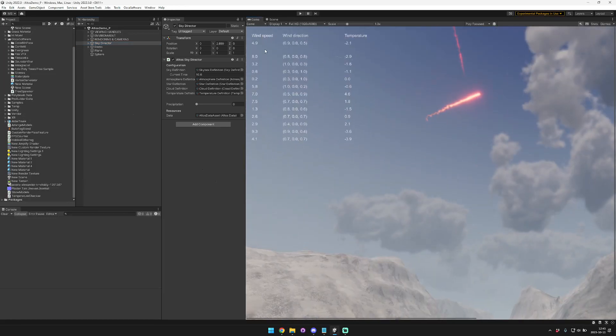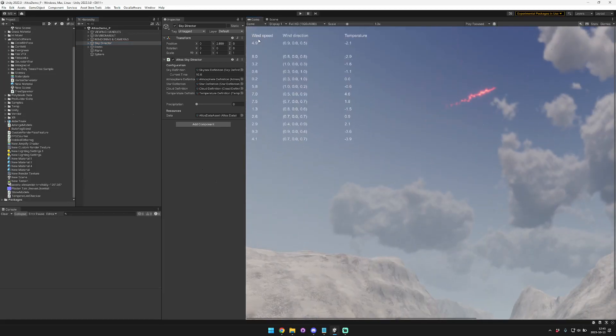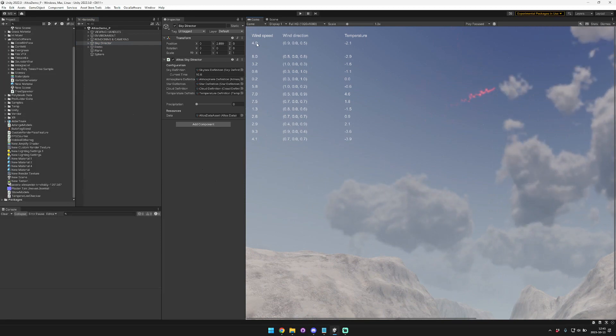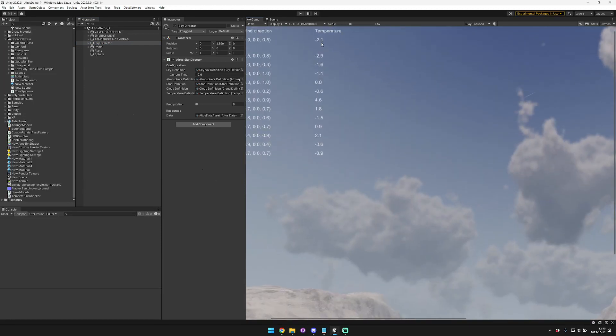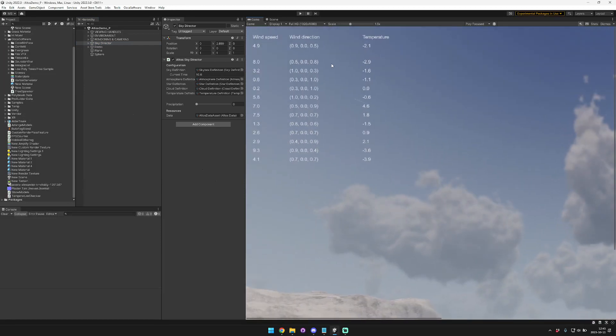So basically in this little IMGUI up here, this is the current wind speed, current wind direction, and current temperature. This is in Celsius, and this is a vector.